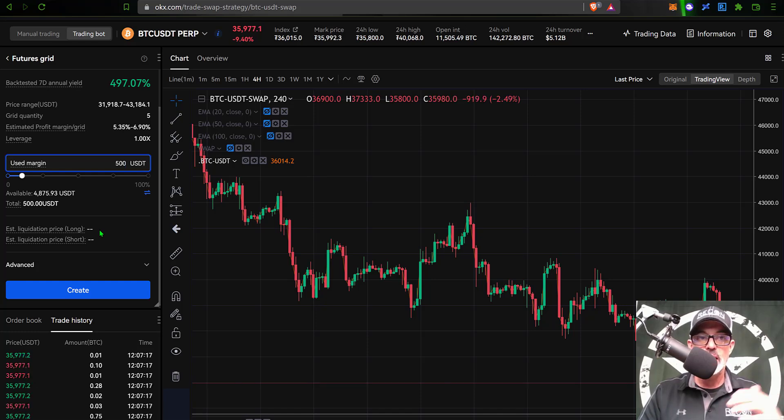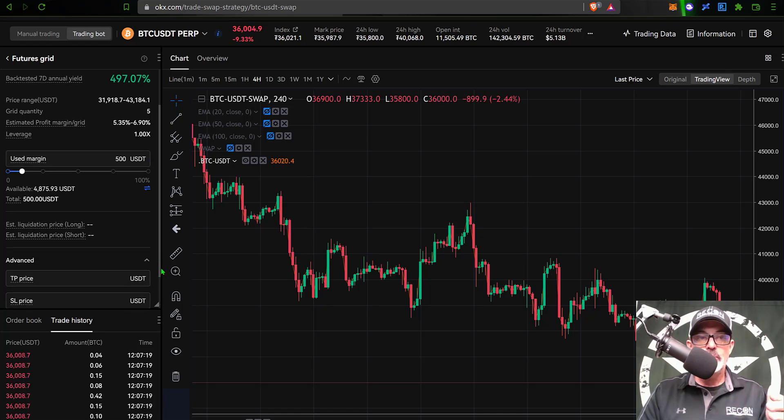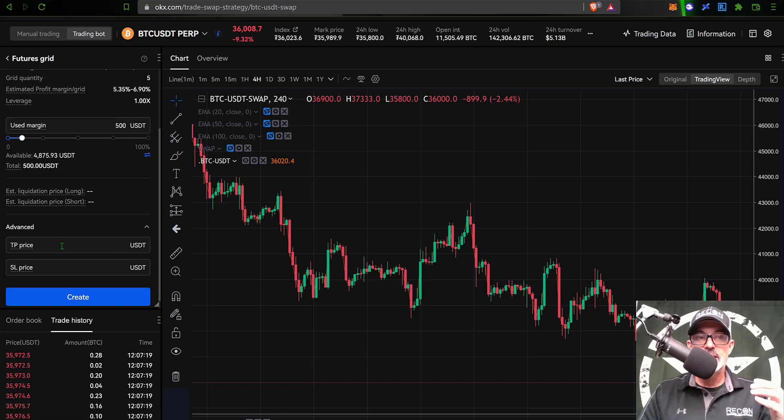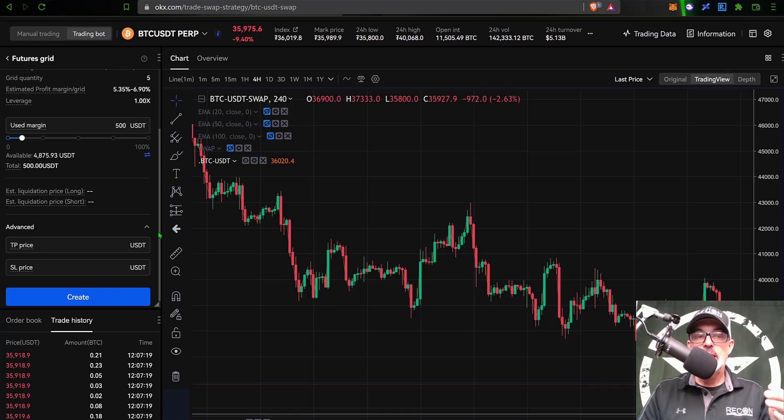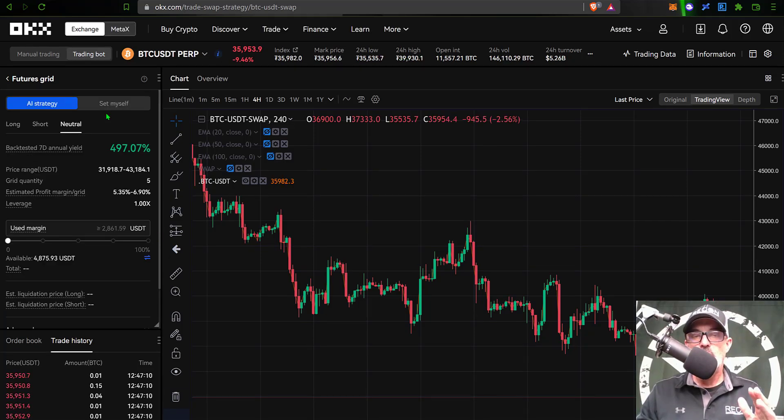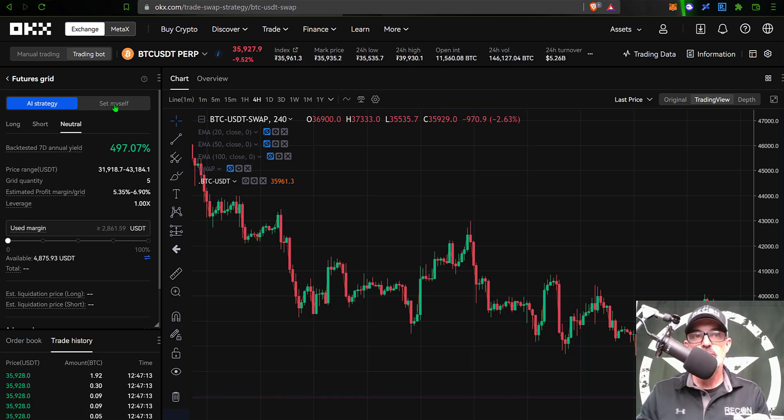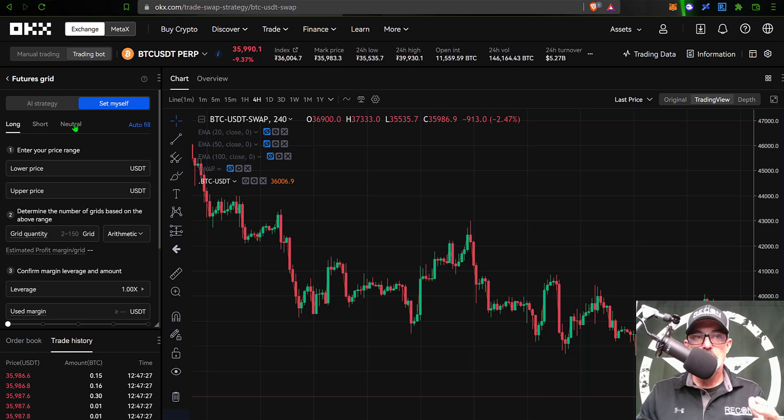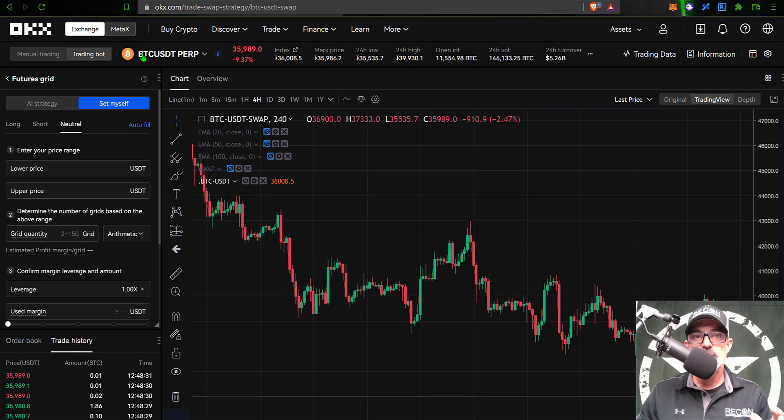Before I deploy the bot, under the advanced tab I can set a take profit price and a stop loss price if I wanted to, and then I could click create. But for today's video, rather than using the AI strategy settings, I will show you how to configure the parameters yourself. You just click on set myself, and then in this case I want to deploy a neutral grid bot, so I select neutral. For today's purposes, I will be trading BTC USDT PERP contracts.